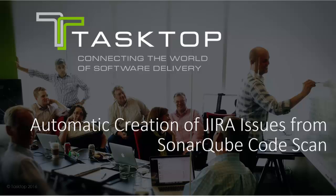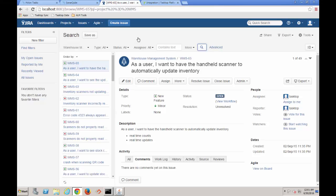In this video, I will show you how you can use TaskTop Gateway to automatically create issues in Jira based on code scans executed by SonarCube.